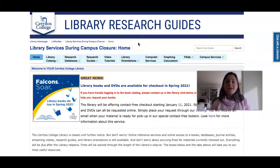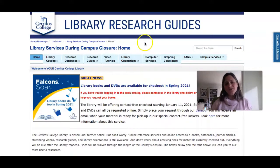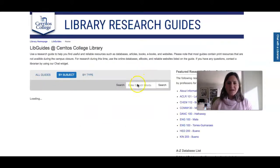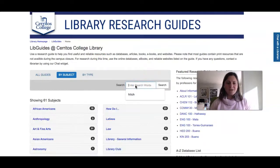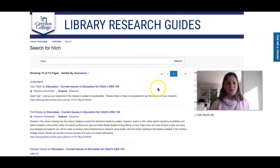To make the research for this class easier, I've created what we call a research guide, which is a web page. To find the research guide for your class, you'll be able to look for it inside your Canvas shell, or if you click the Research Guides tab, you can put in the name of your professor — which is Hitch — and you'll find your guide right away.